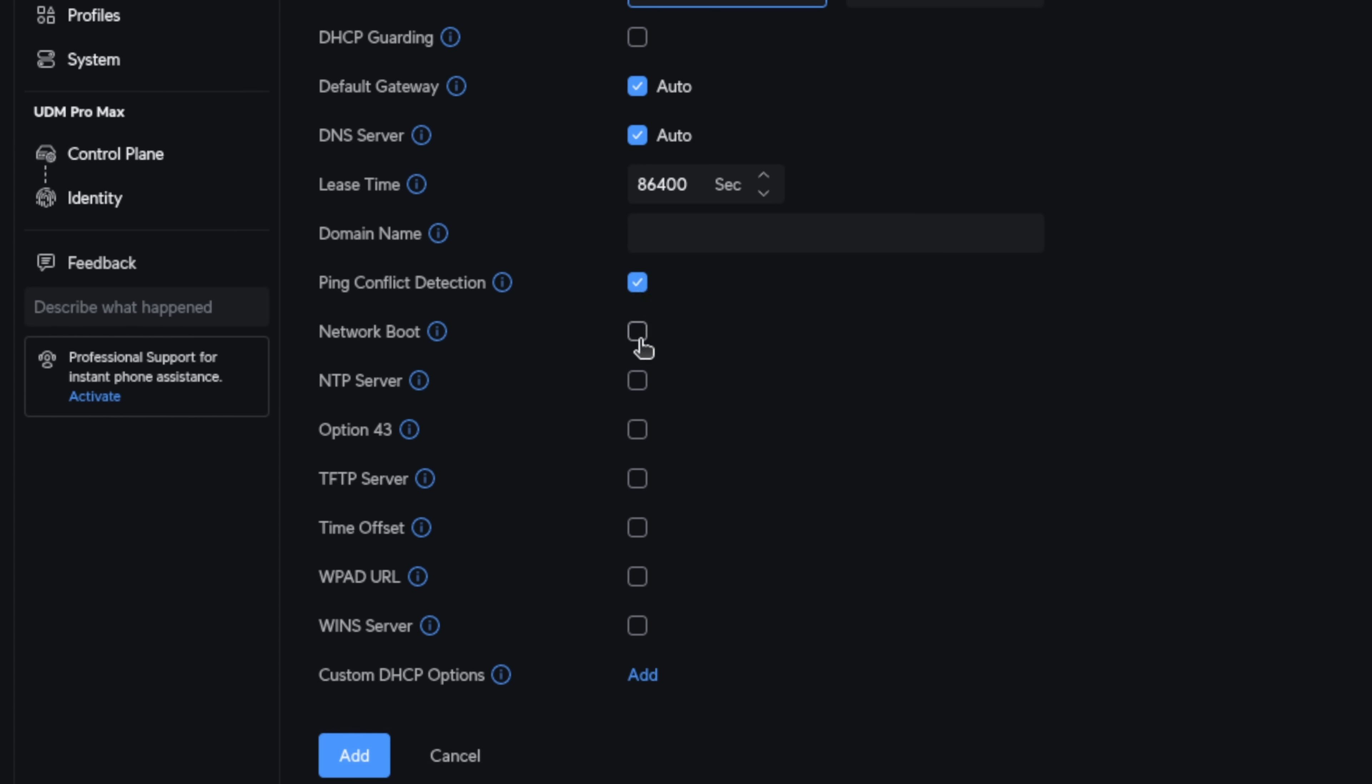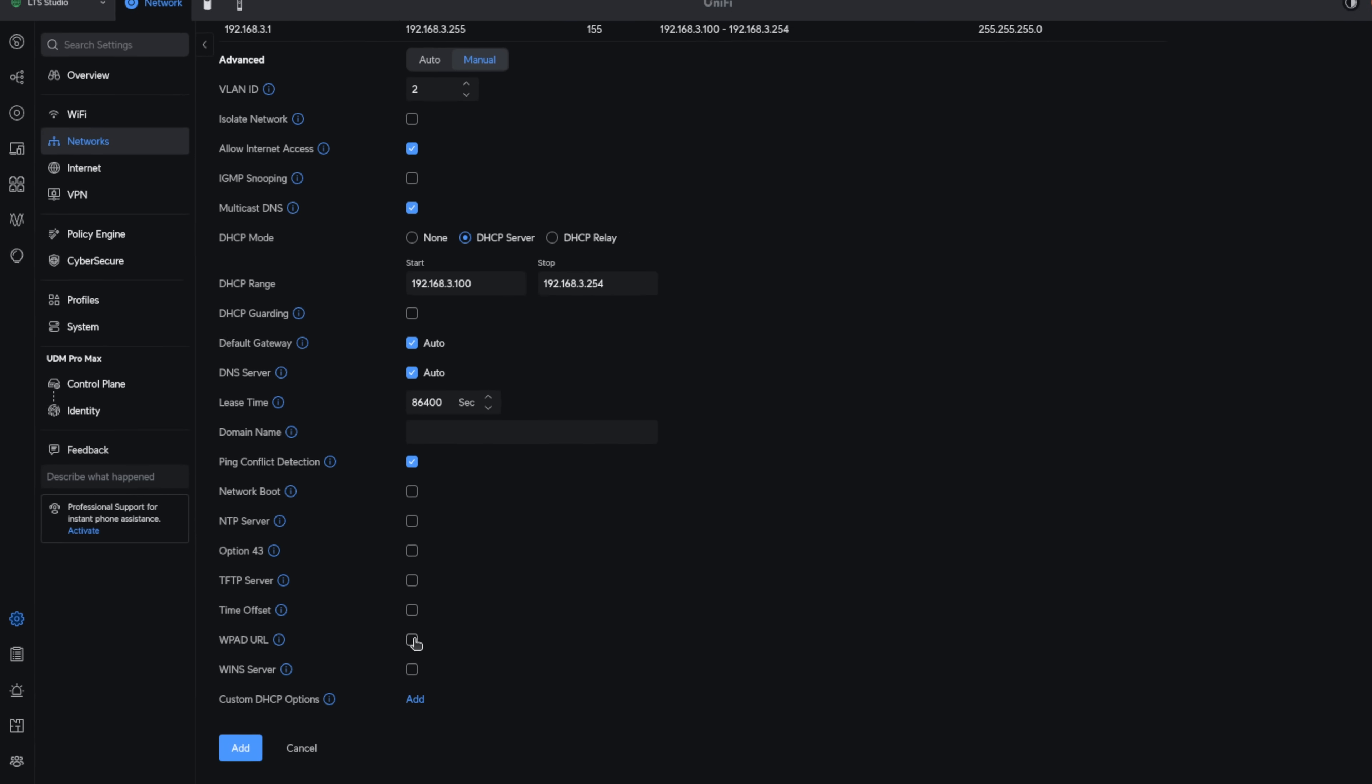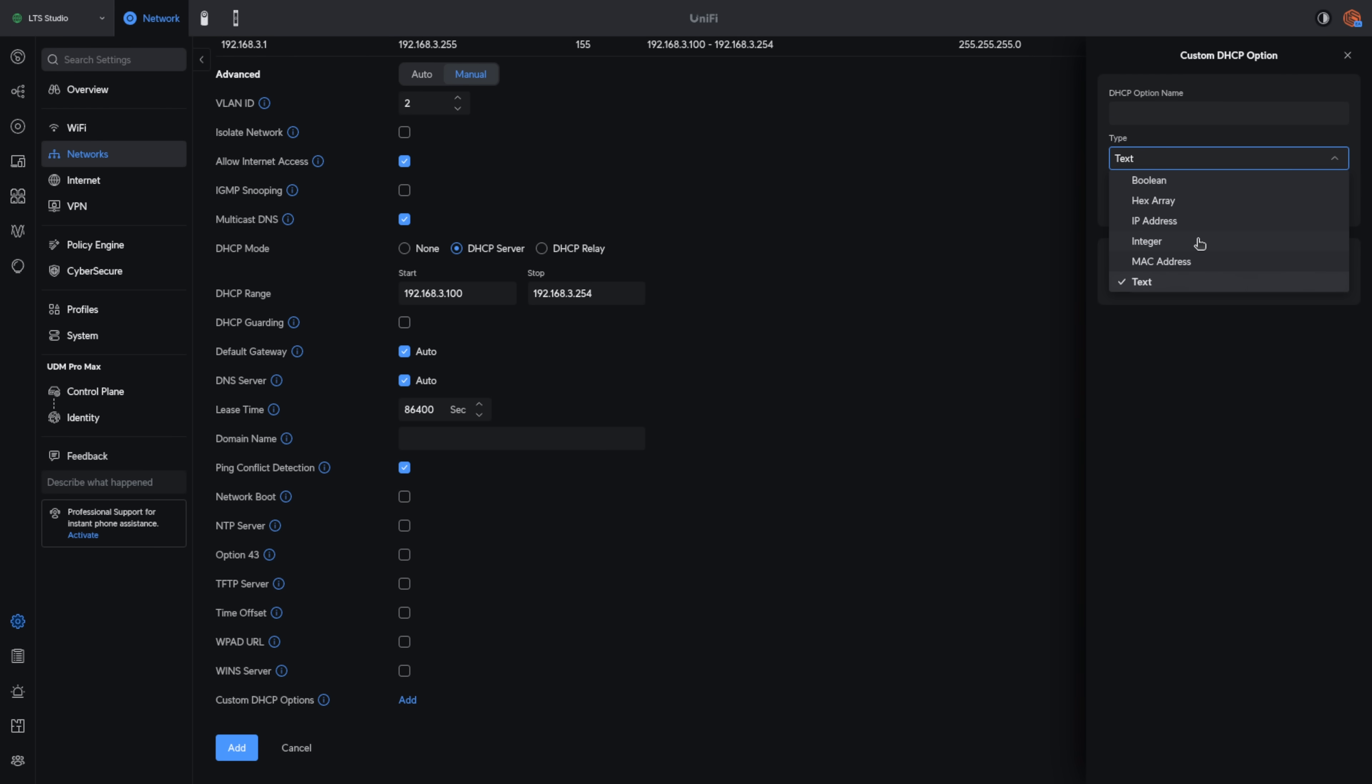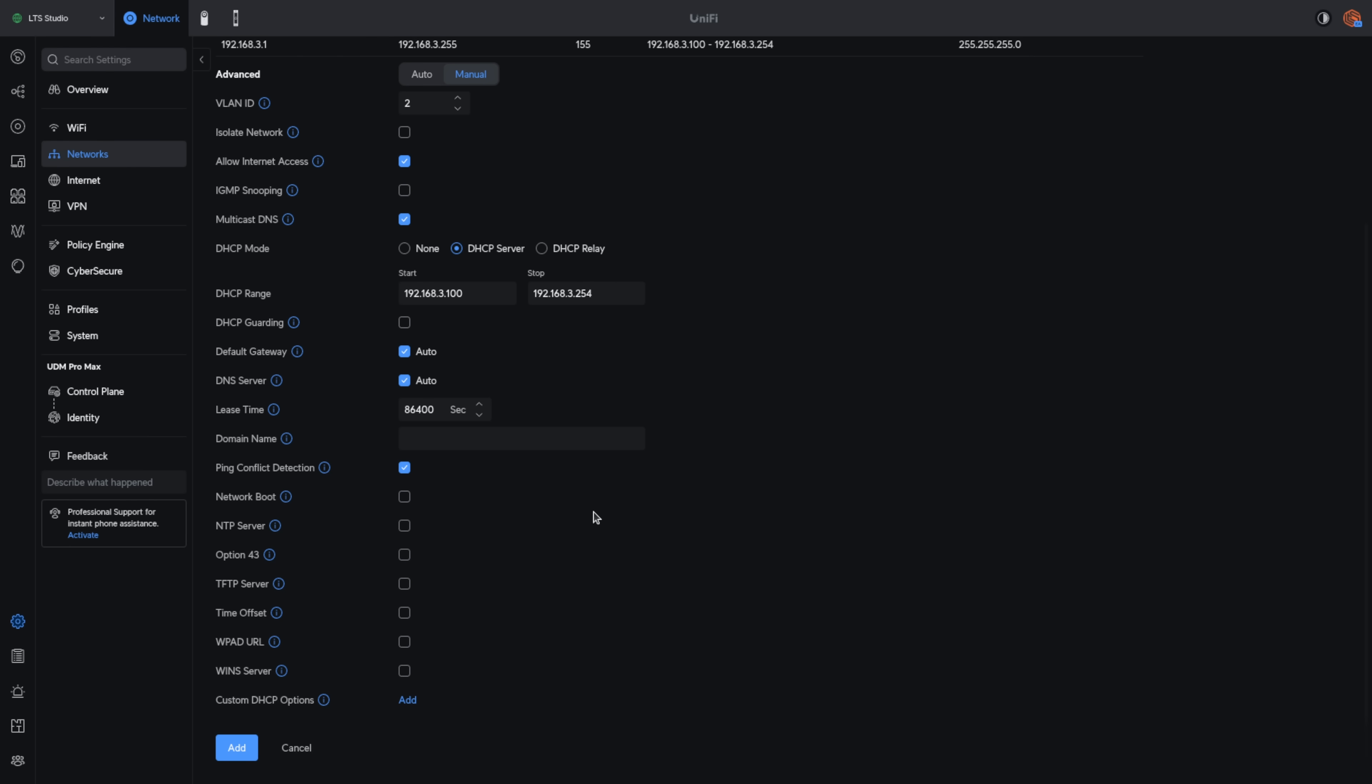Then we have the ability for network boot NTP server, option 43, where you can put a specific IP address in, TFTP, time offset, WPAD URL, win server, and of course you can add your custom options. I like that they've given you a full feature DHCP server. So if you have some custom function for devices you have on your network, you're able to add those custom functions and the proper code here. Now, by default, the lease time is set to one day. Generally, that's fine. There are exceptions, of course, if you have a very busy guest network and lots of devices coming and going in less than that 24-hour period, you can reduce this if needed to prevent having issues on that network.